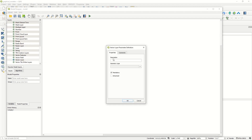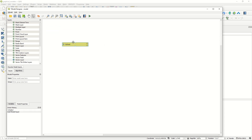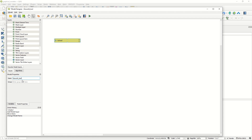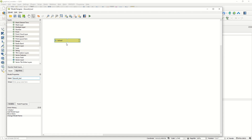To start, we must define our inputs. We have a vector layer - by double-clicking it will appear and you can set the description and name it 'School'. You can define the geometry type, or just set it to any geometry type, and click OK to add it. In the model properties, you can name the model, for example 'GIS World Tool', depending on your project.